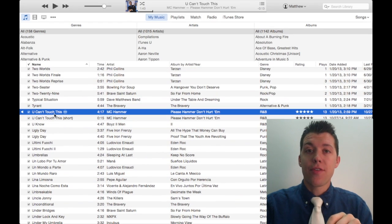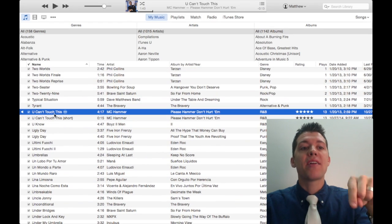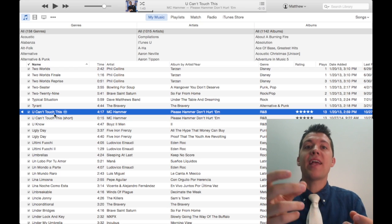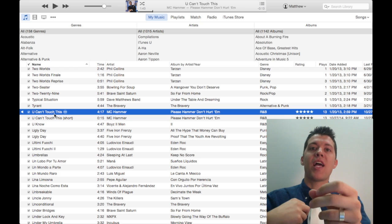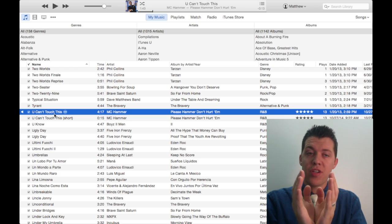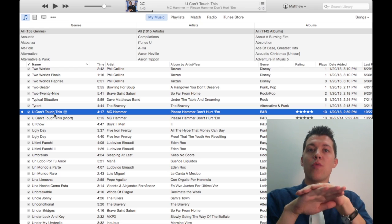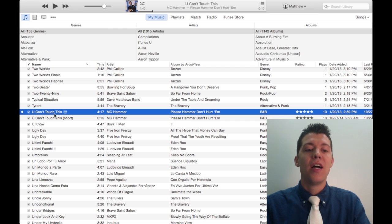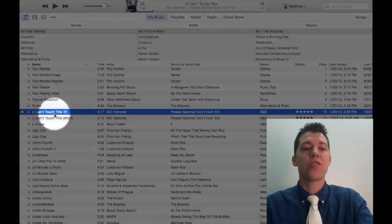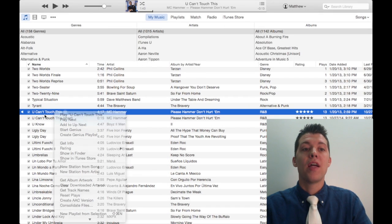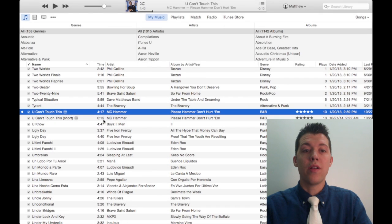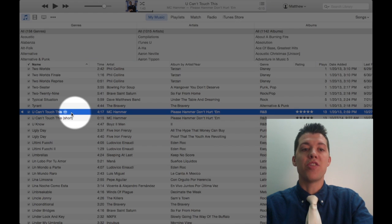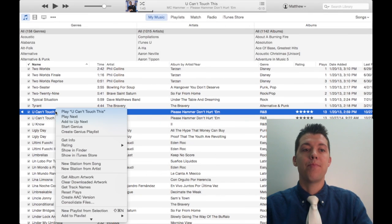Before we go any further, you want to go back to that original song and take out the start time and end time from the shortened version so it's back to its original unaltered state. Control click or two finger click on the original song, not the shortened one right here. The original one.